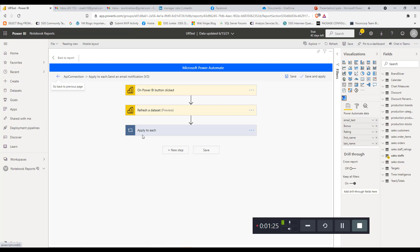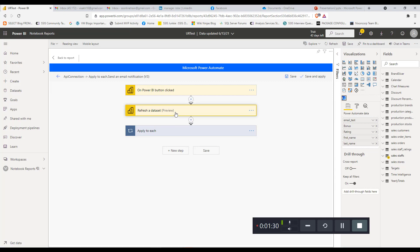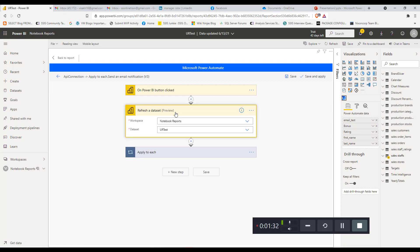The first step I am adding is Refresh Dataset. This is to make sure that the latest changes done within the Power BI dataset are picked up by the automate. If you double-click on it to see the details, you can see that we are passing the name of the workspace and the name of the dataset that needs to be refreshed. In this case, we are refreshing the dataset set by the Power Apps visual, so that whatever changes have been done from Power Apps are picked up while running this automate flow.